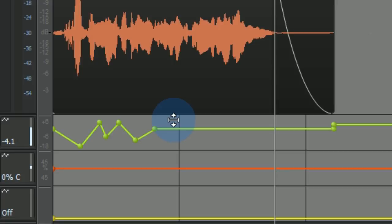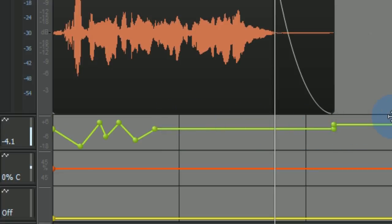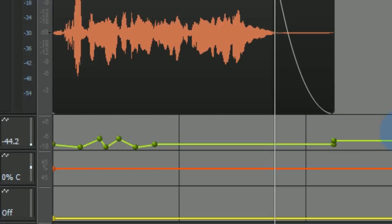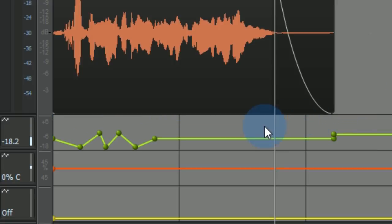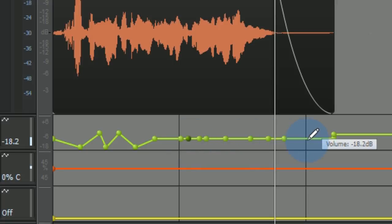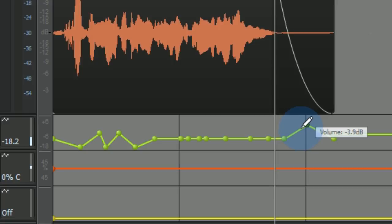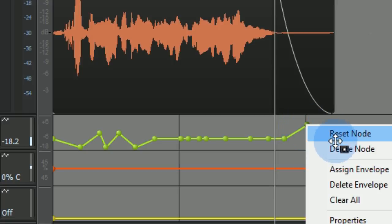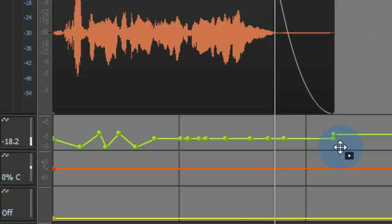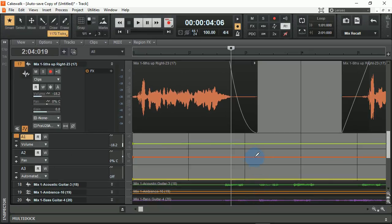When the smart tool looks like this, it's going to take all of those nodes and move them up within a certain region. When the smart tool looks like the other icon, you'll be adding a node. At any time, you can right-click on these nodes to reset them back to their original position or to delete them. You can also right-click and clear all.